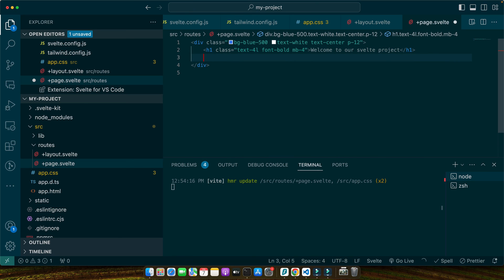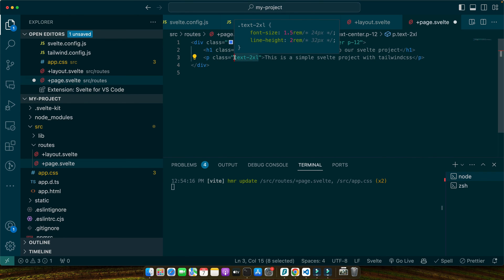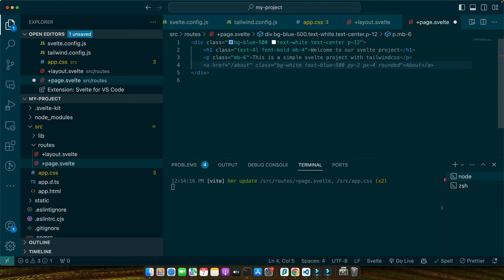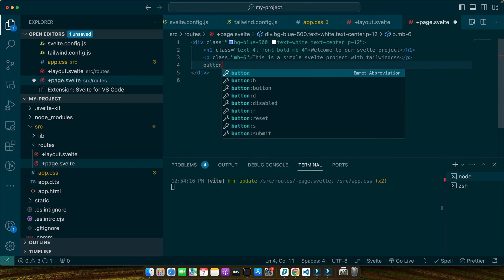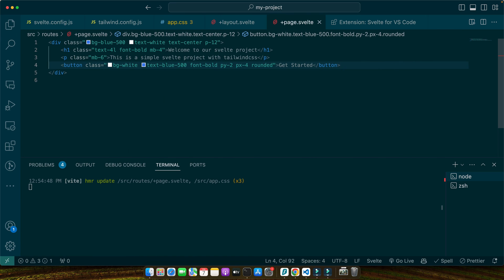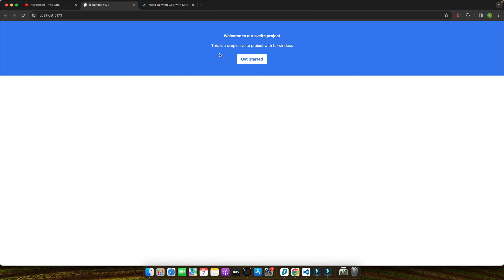Now I'll add a paragraph with class mb-6 and then add a button. The button has been added. Now look at that. This is what we just created.